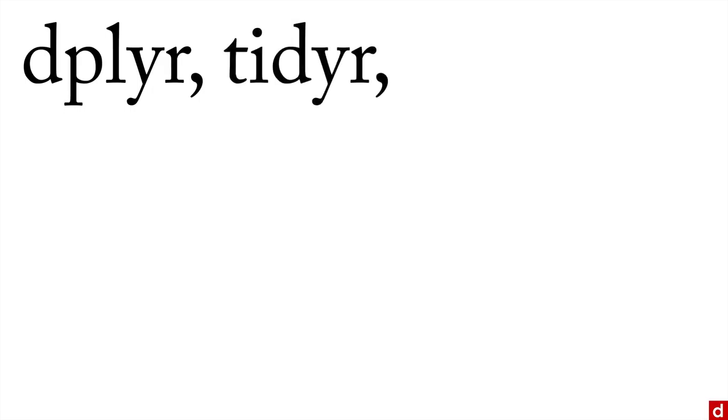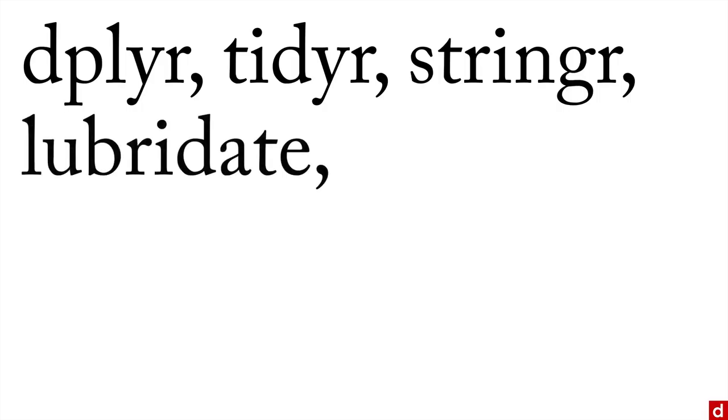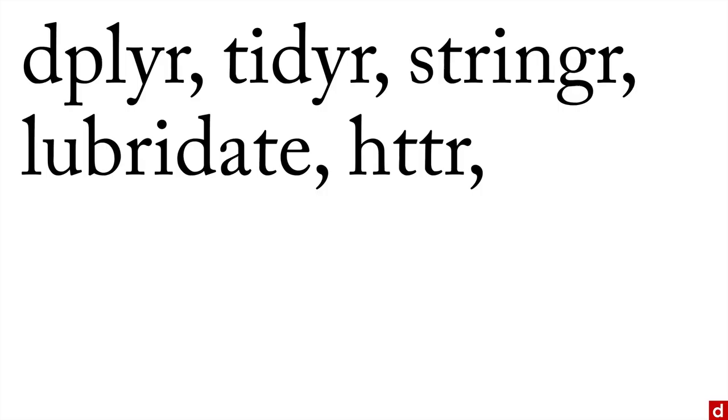Now they have kind of cryptic names. The first one is dplyr, which is for manipulating dataframes. Then there's tidyr for cleaning up information. Stringr for working with strings or text information. Lubridate for manipulating date information. HTTR for working with website data.